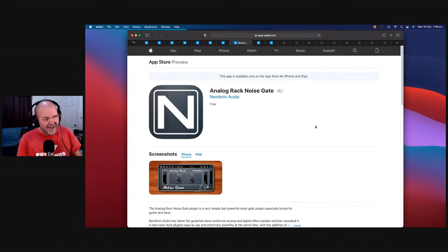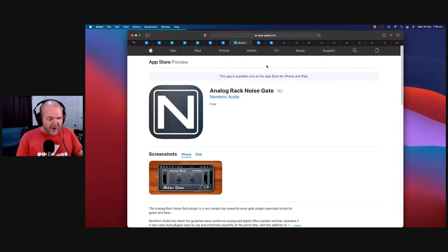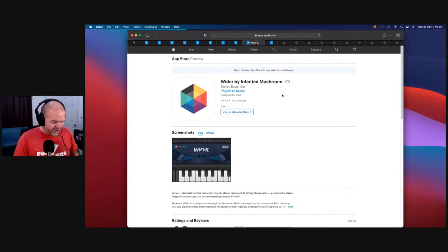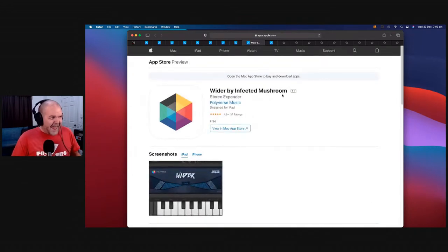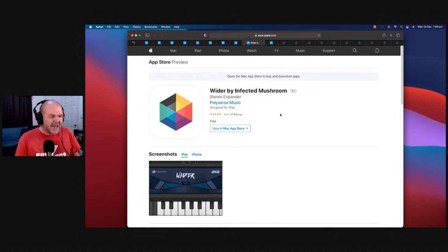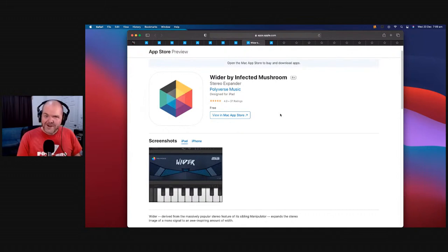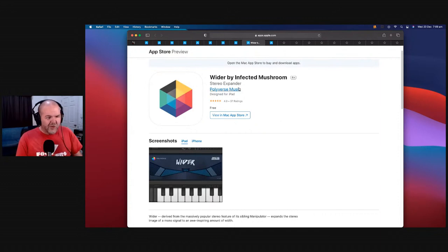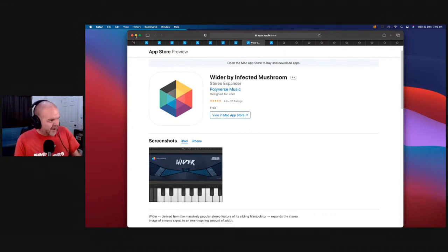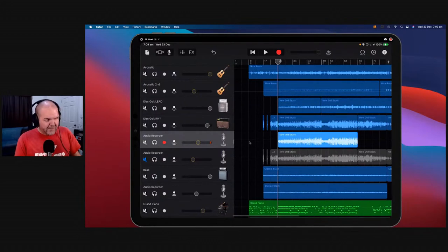Number two is something that has kind of changed my world in the last year. I used to spend a lot of time trying to get a nice stereo width using multiple tracks, panning, and it took a long time. Then Infected Mushroom came along and gave me Wider — and this is a game changer. It's a stereo width plugin, a stereo widener, and it just works. One knob, one dial, one slider — you really can't go wrong. It's easy to use and a game changer for getting a nice stereo spread.